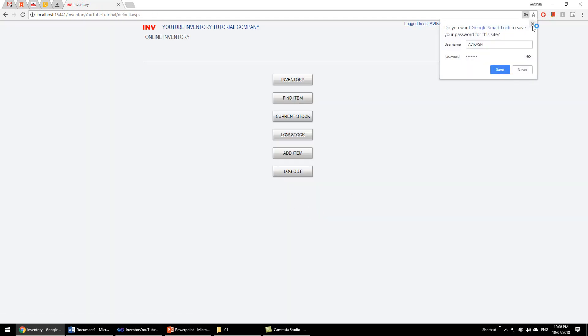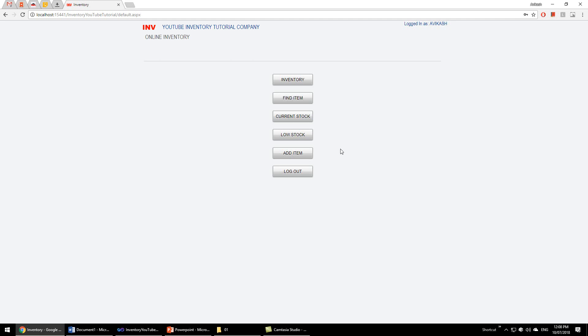When they log into the system, they will be greeted with any menu you design. I have just designed a simple menu like this, the inventory system. This is based on Access database which currently has data on it.